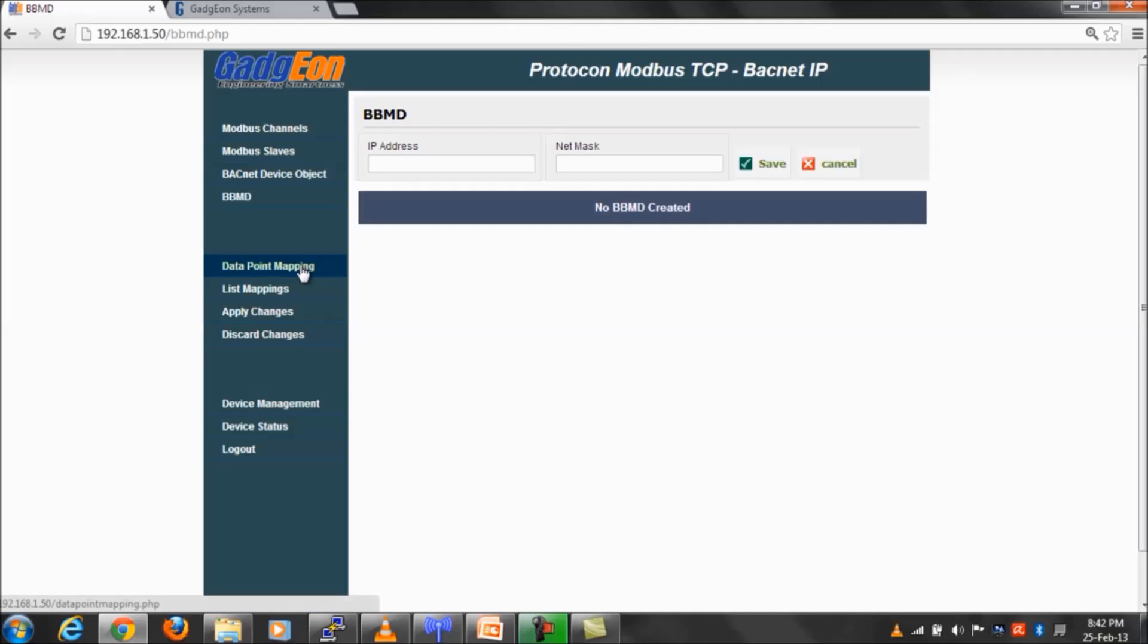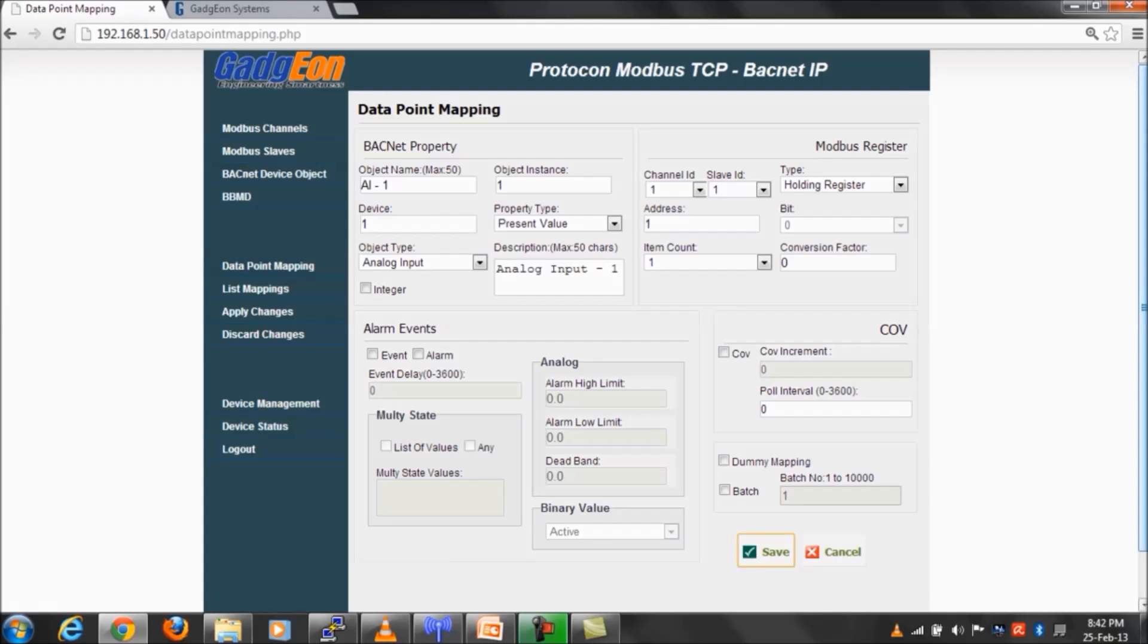Now we will move to the data point mapping creation page. The Bacnet objects and Modbus registers shall be mapped manually using WebGUI.